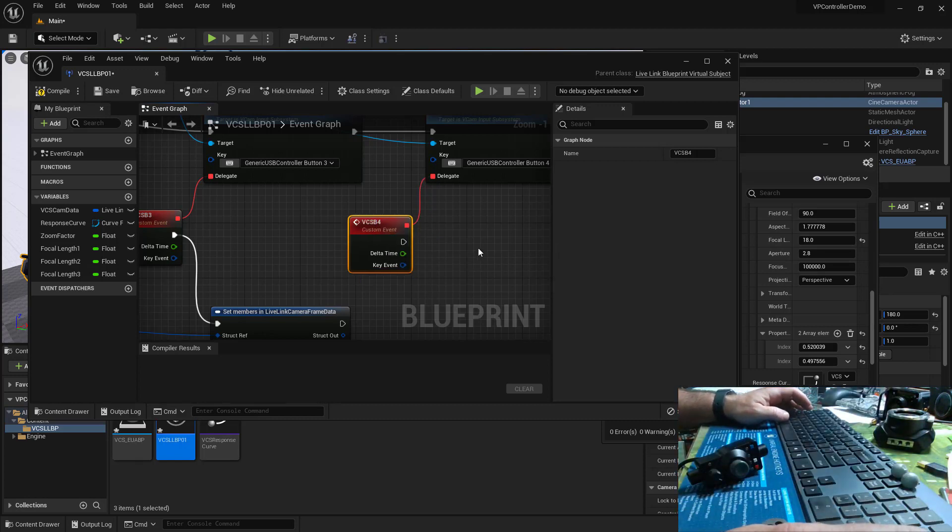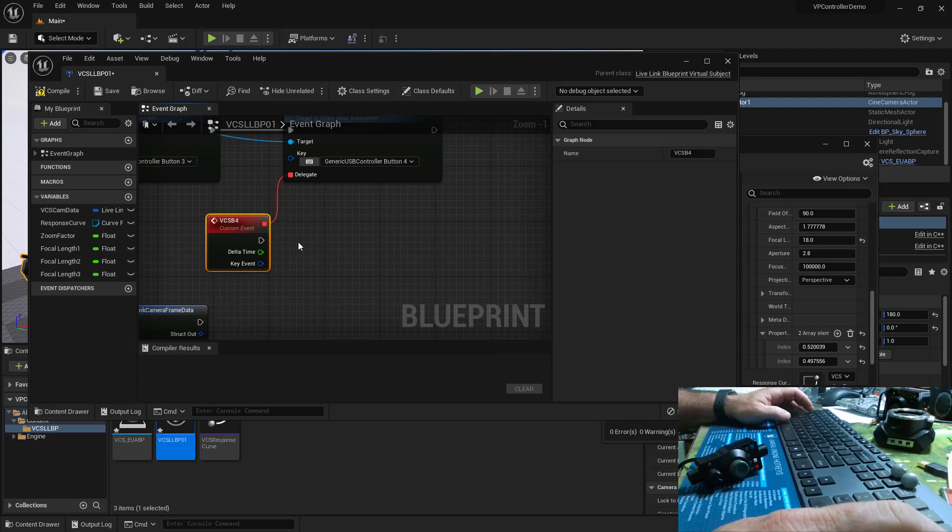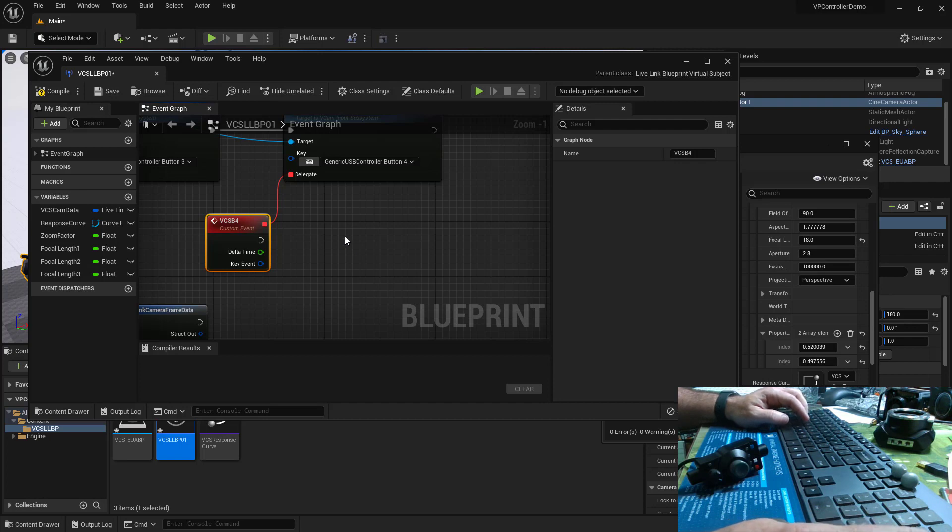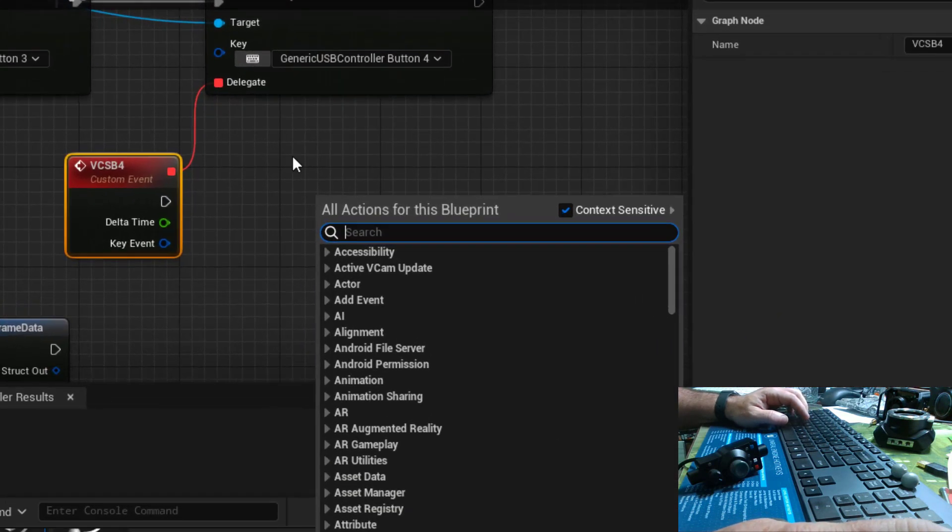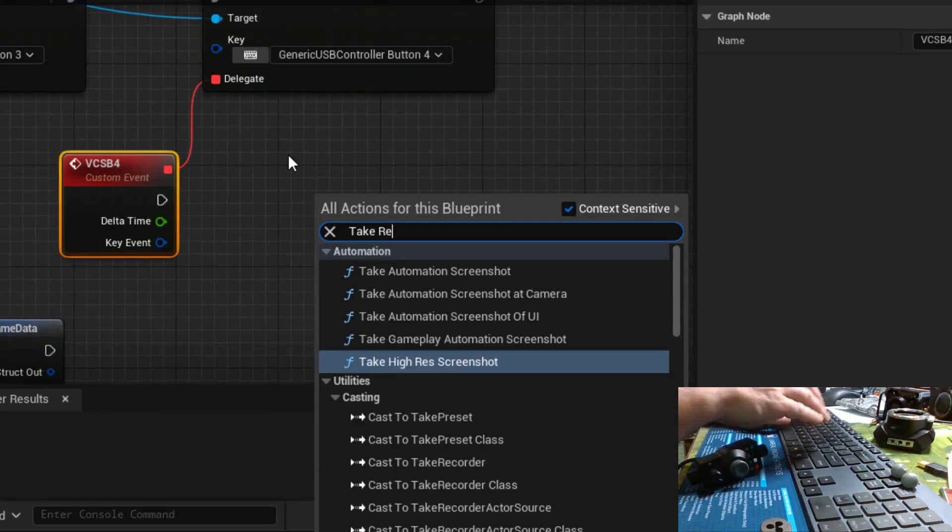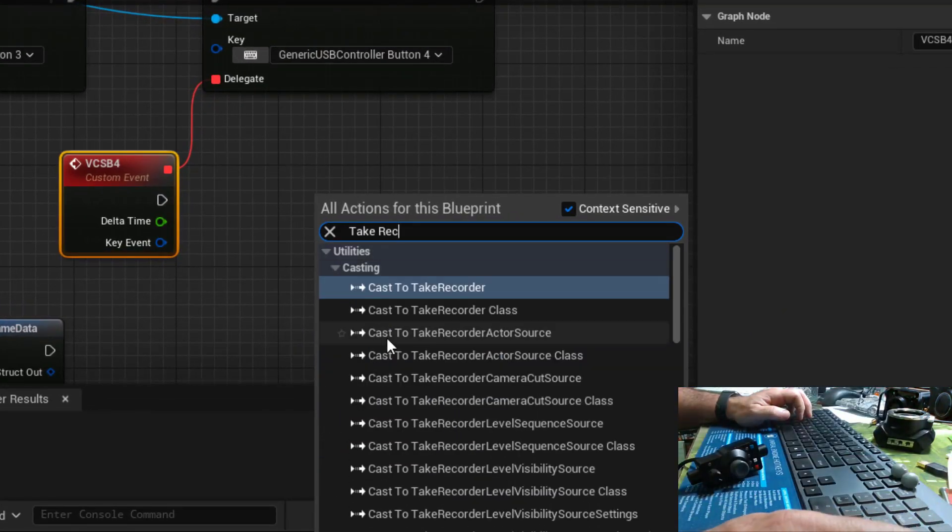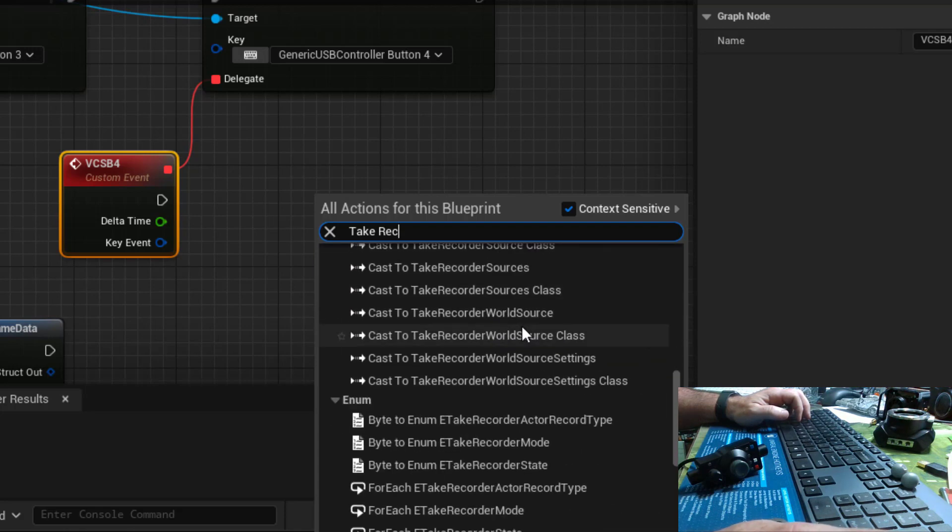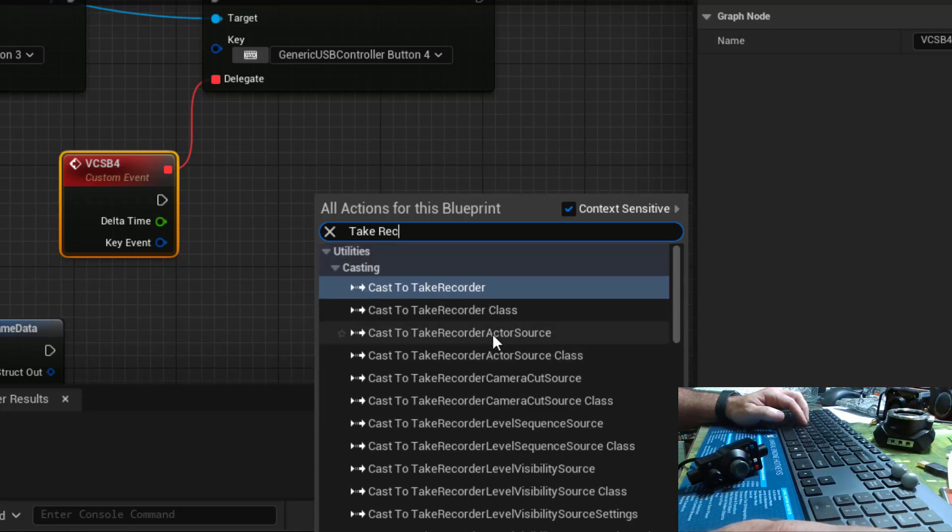Wonderful. What I'd really like to do now is execute some functions that will operate our take recorder. Only thing is if I right click and I type in take recorder, we can't see any node functions related to the take recorder.